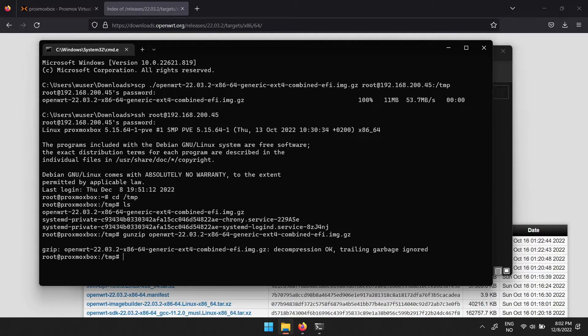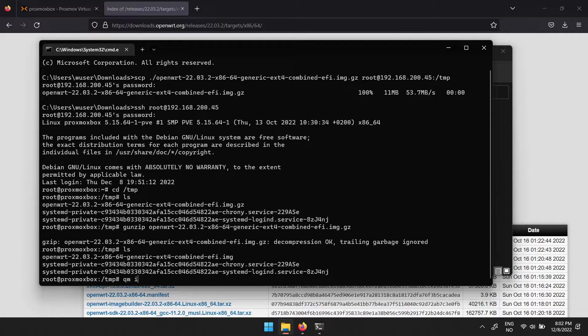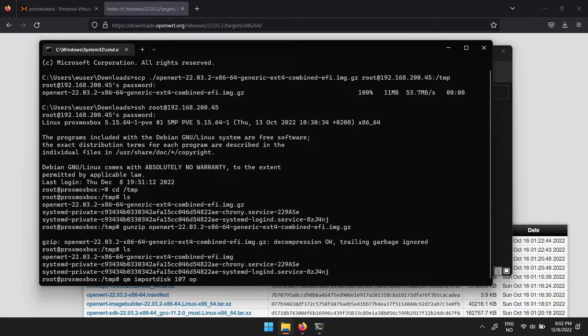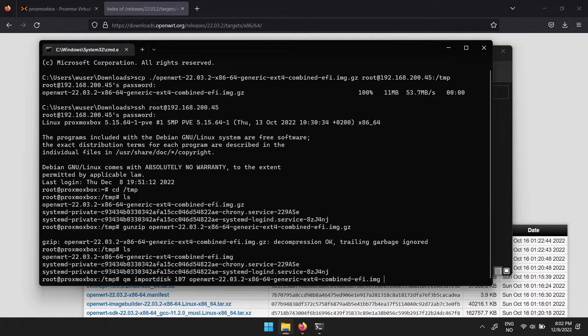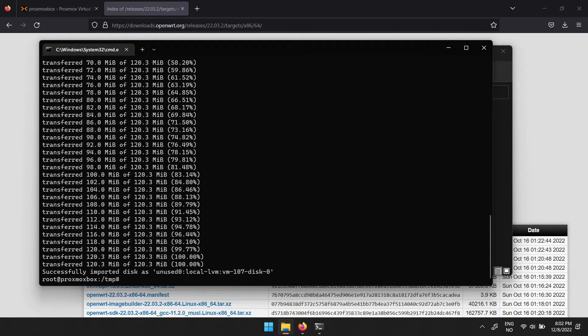To import the disk to your virtual machine setup, type in qm import disk, then the ID of your virtual machine, then the name of the image file, followed by where you wish to have it, like local-lvm for example.